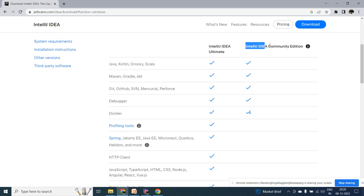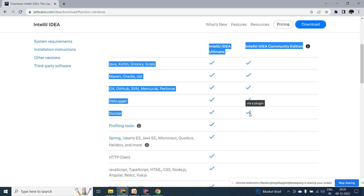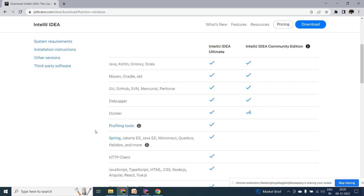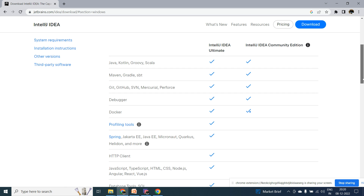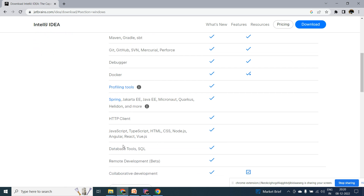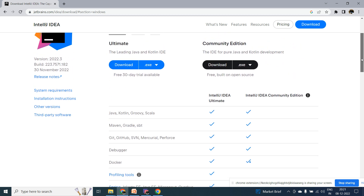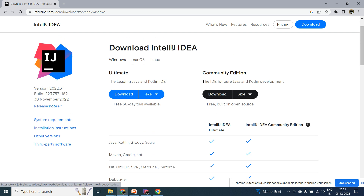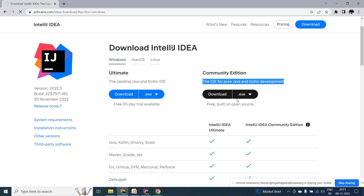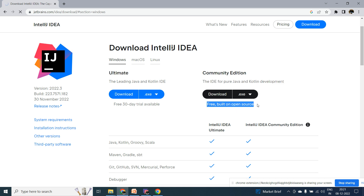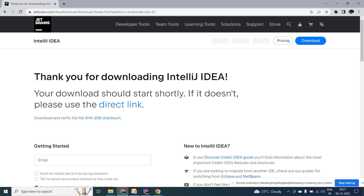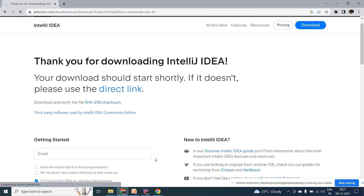The basic open source version is the Community edition, which is what we are going to download. With the Community version we don't have as much support, but we have basic support — we can run Java applications and communicate with Git. Docker is available only at the plugin level; we don't have direct support but can add it via plugin. Features like profiling, Spring, Jakarta, HTTP client, and JavaScript are not supported in the Community version. If you need database tools, JavaScript, Angular, React, and all those integrations, you need to purchase the paid Ultimate version. Our case is the Community edition — completely free and open source — where you can do Java and Kotlin development.